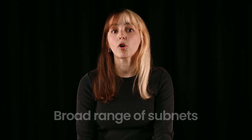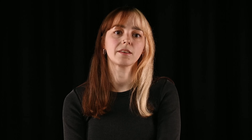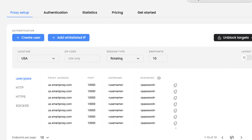Another perk is a broad range of subnets and wide geo coverage. You can pick your IP locations super precisely — for example, our residential proxies can even be filtered by zip codes.